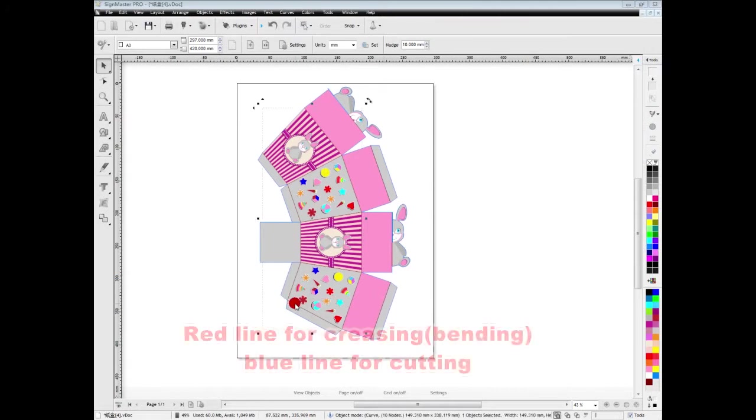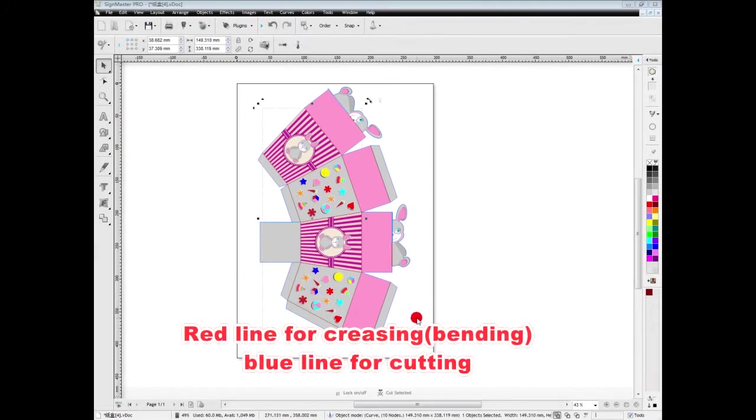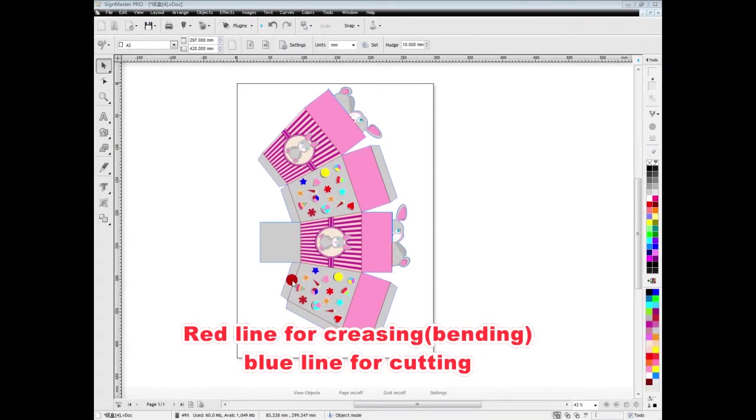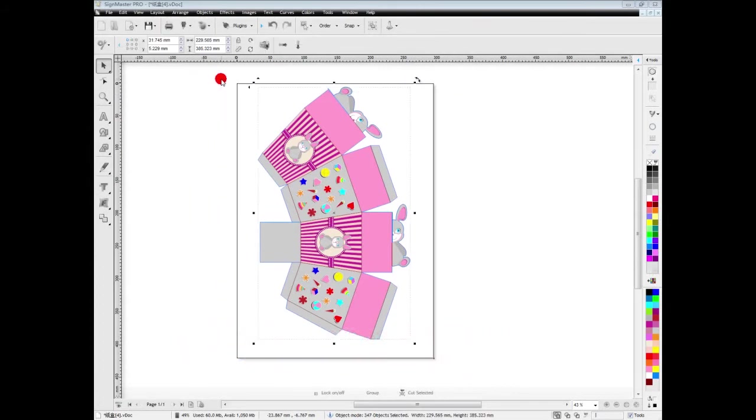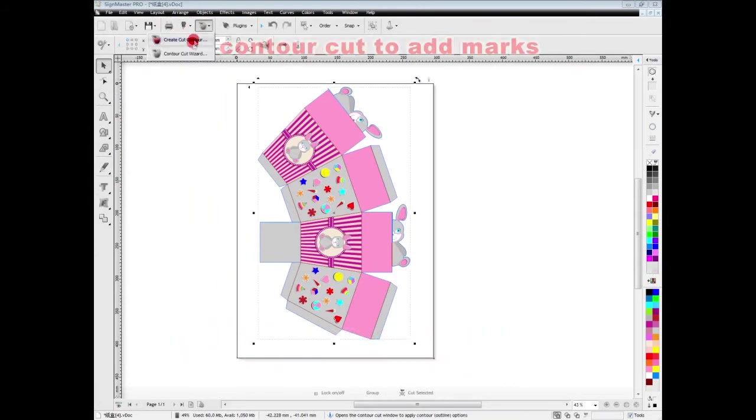In image, we can set the red lines for creasing and the blue lines for cutting. And then we click Ctrl cut to add marks.